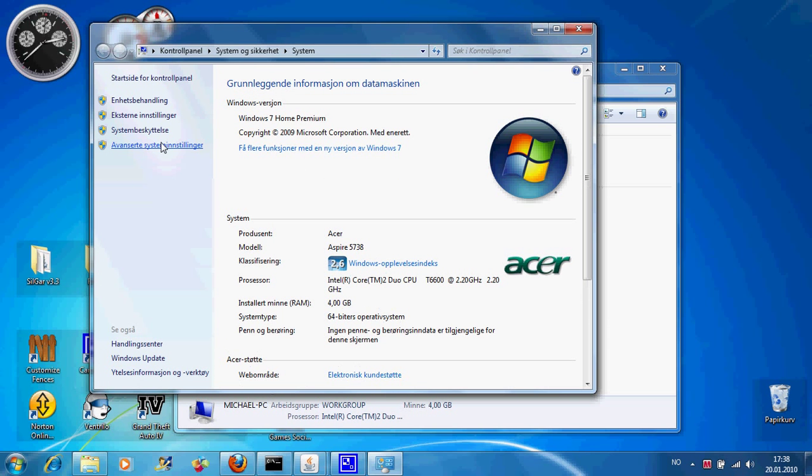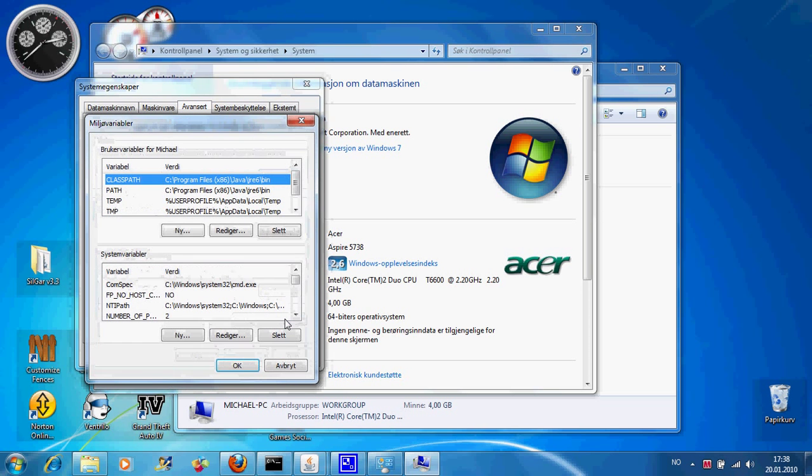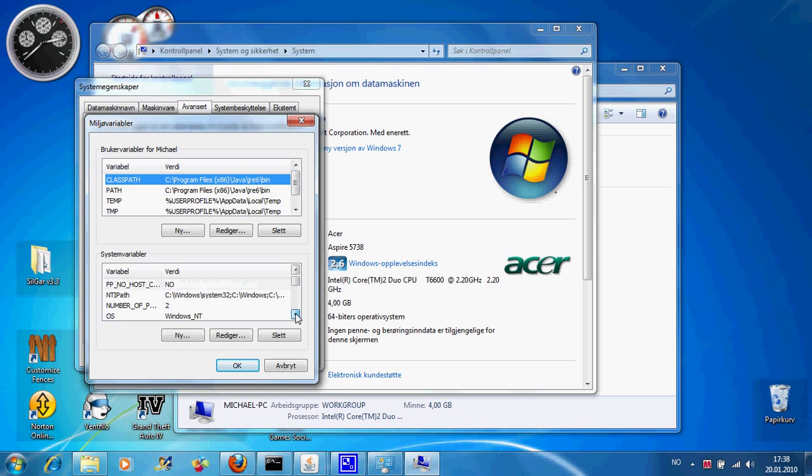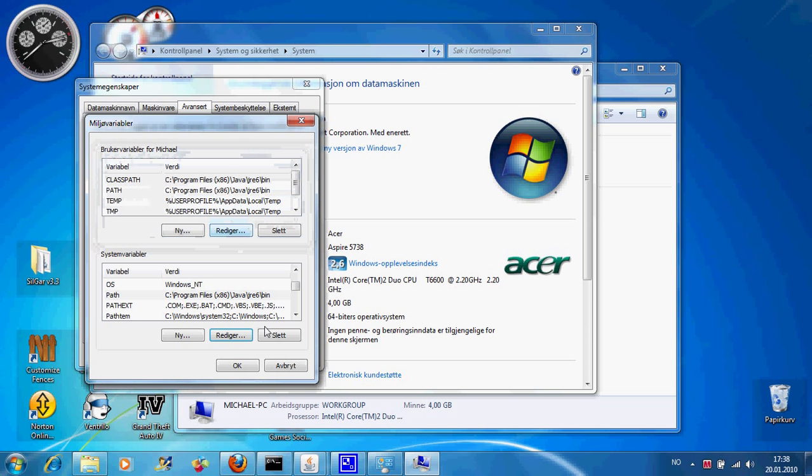Then you want to go to Advanced and Environmental Variables. Now you want to find path here, edit, copy, and then OK.